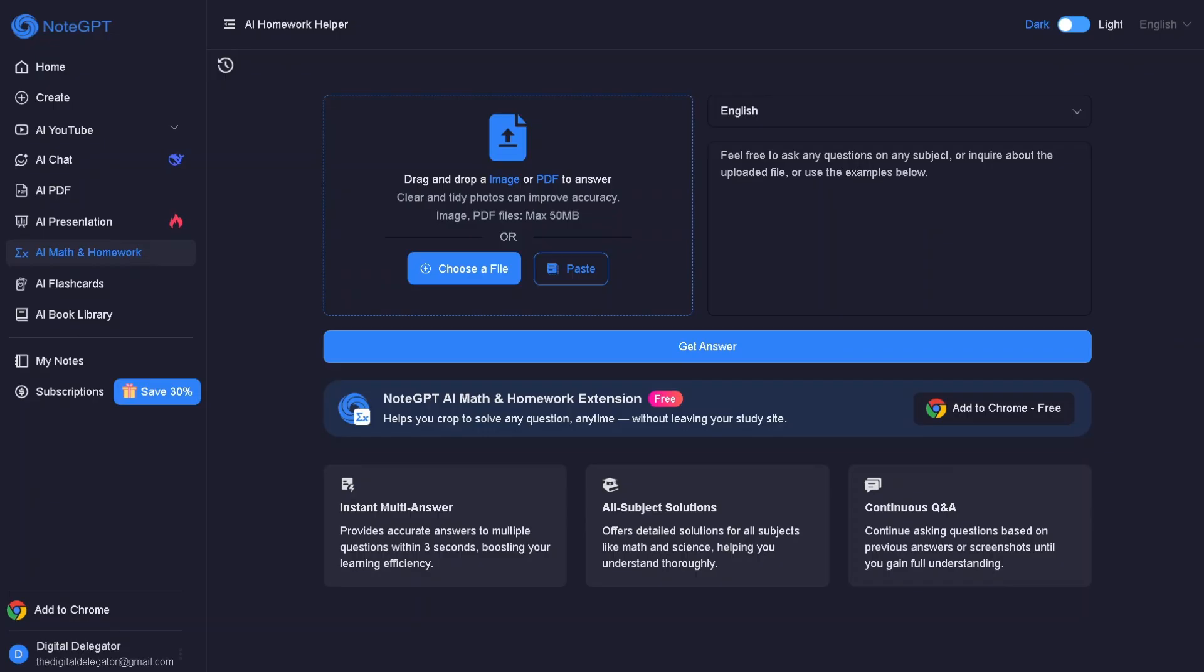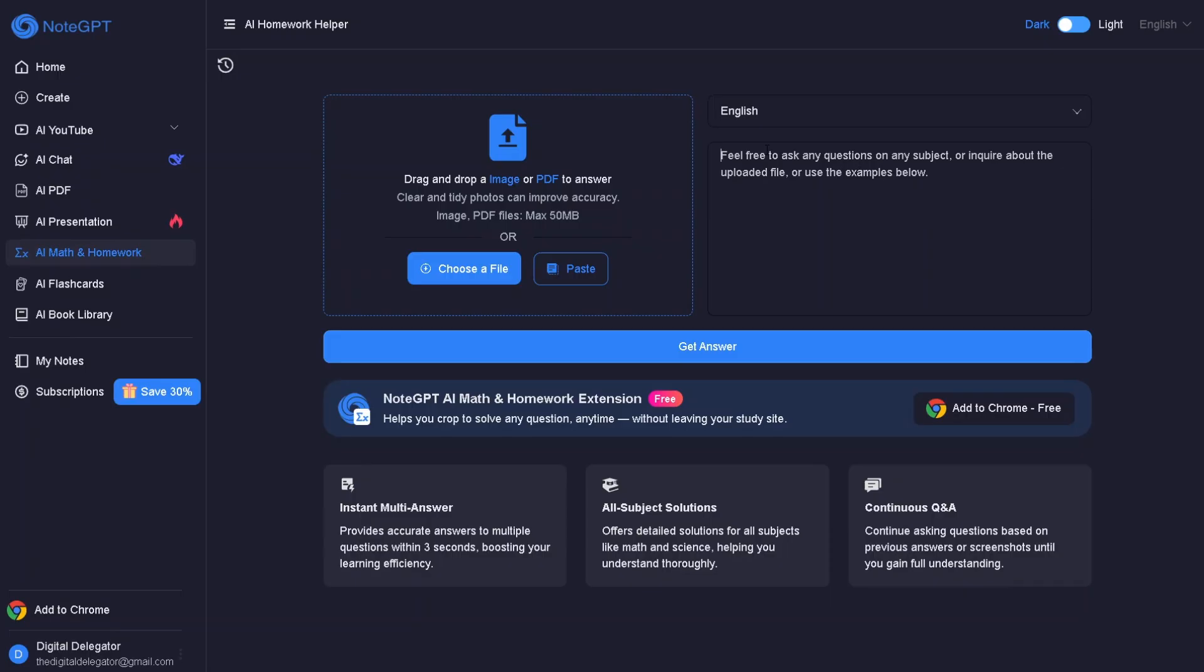Let's explore one of the most powerful features in NoteGPT – AI math and homework. Whether you're a student, a parent helping with assignments, or just someone tackling tricky problems, this tool will save you hours of work. You can drag and drop an image or PDF, paste a link, or type your problem directly.